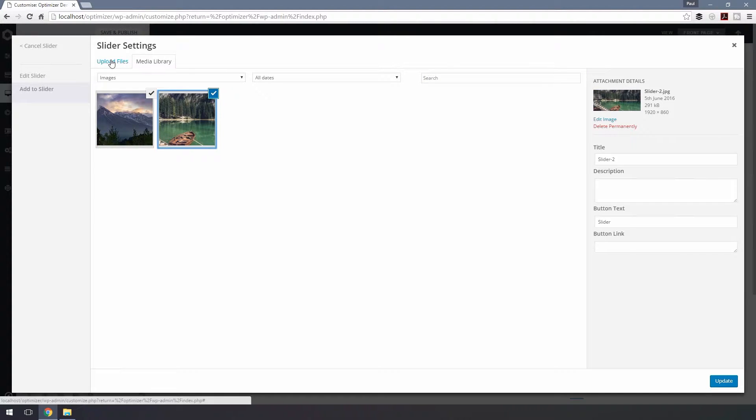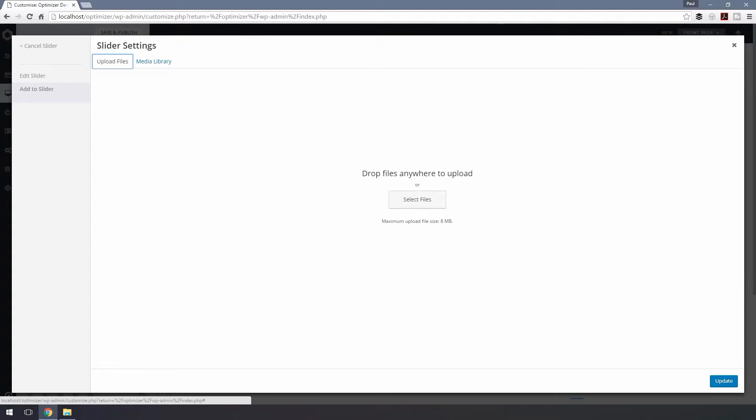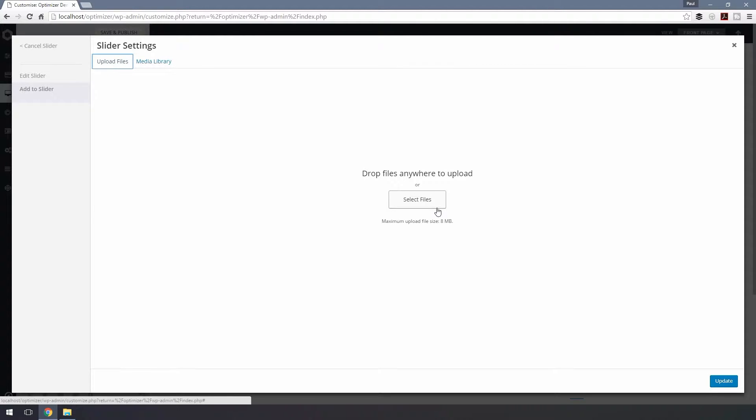Alternatively, if you prefer to upload the files, simply click on the Upload tab, upload the images from your computer and choose those.